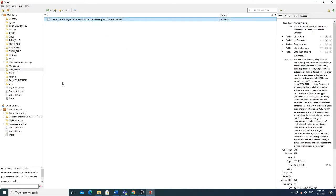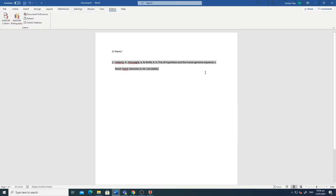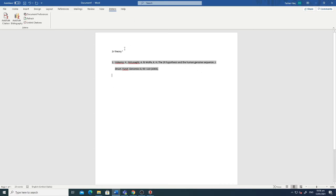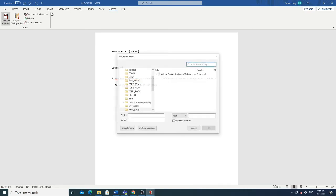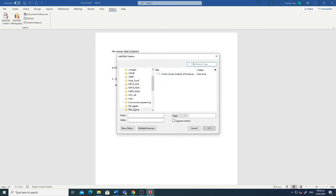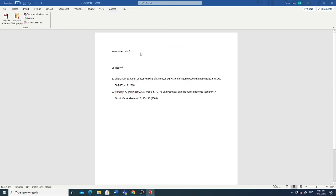Just writing here, for example, 'pan cancer' and now I want to cite this. Just add citation and this one in the new group here. You can see this article is available by Chen et al. I have just clicked and now the bibliography and this reference both are added simultaneously.